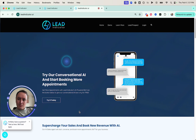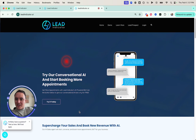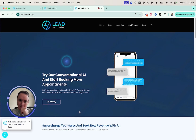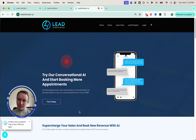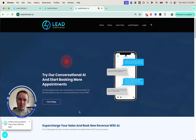Bernie answers: "The name of my business is actually Lead Indicator." Katie says: "That's awesome, Bernie. Could you describe your business in a few sentences? What do you specialize in?" Bernie replies: "We specialize in helping people grow their business using AI." Katie asks: "That sounds fantastic. What's your best selling service or the one you're most proud of?" Bernie answers: "Our best selling service is probably our packages that integrate seamlessly with Go High Level."